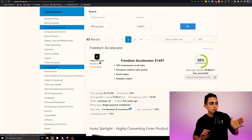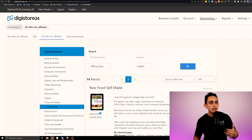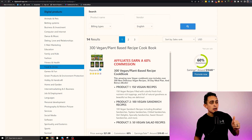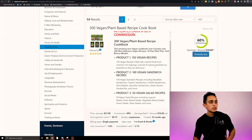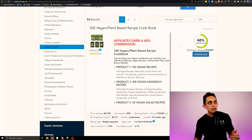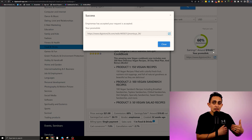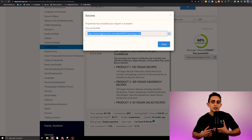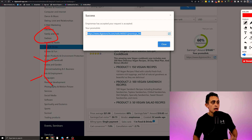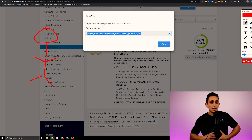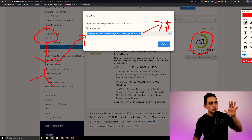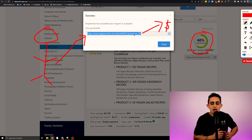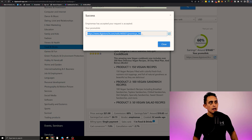For this example I'm going to use the food and drink niche to find a product to promote. We can see options like 300 vegan plant-based books or the five minute vegan. I'll start with one of these — I really don't know anything about it, but I can hit promote now and it gives me an affiliate link. This link allows me to get paid when someone buys. You get 60% commission, so I'll go ahead and copy this link.